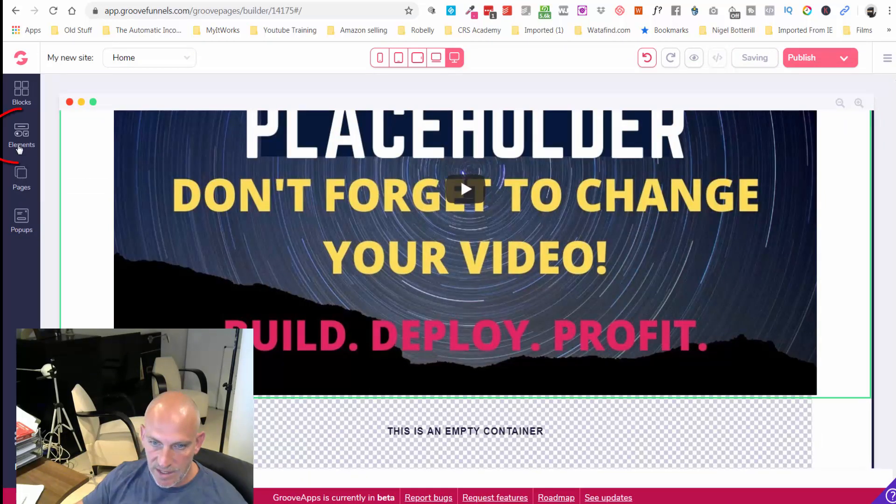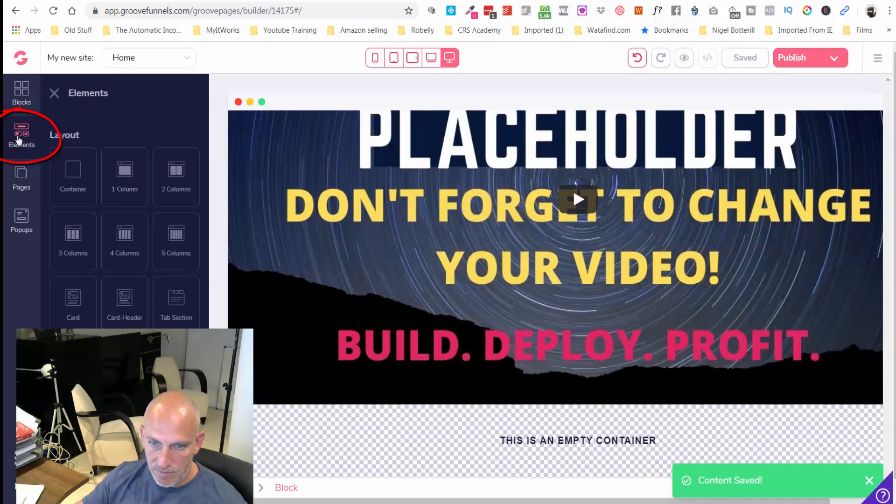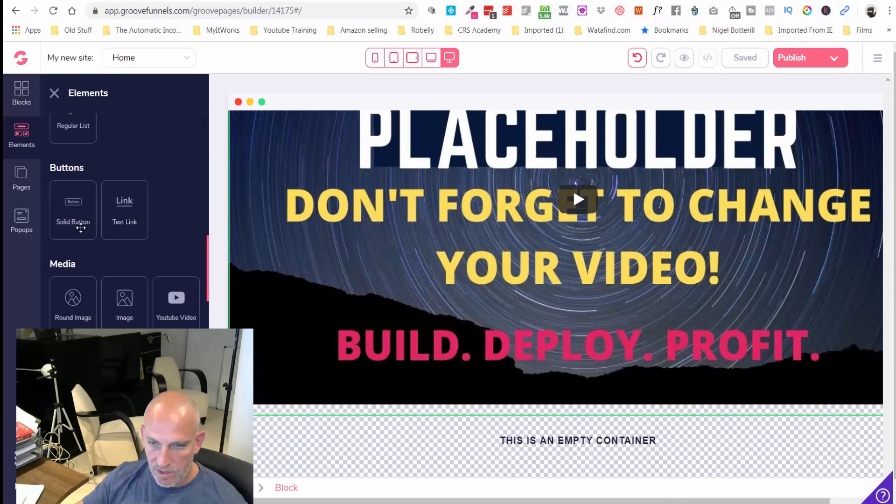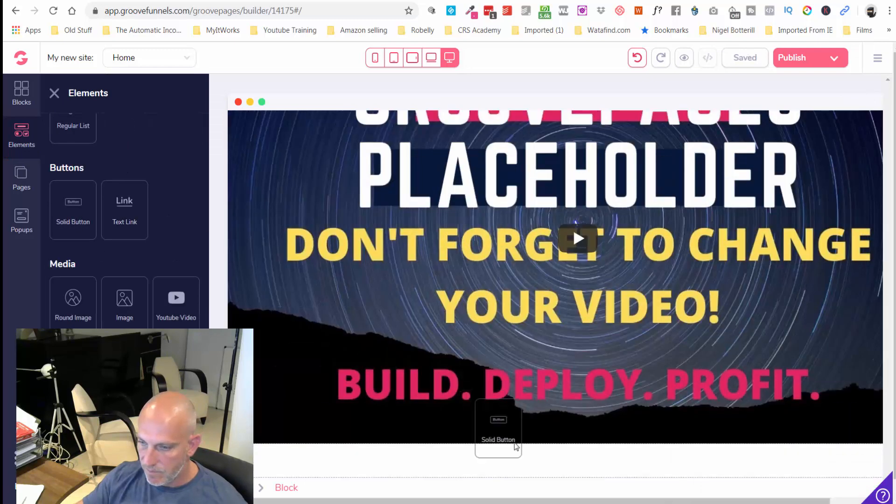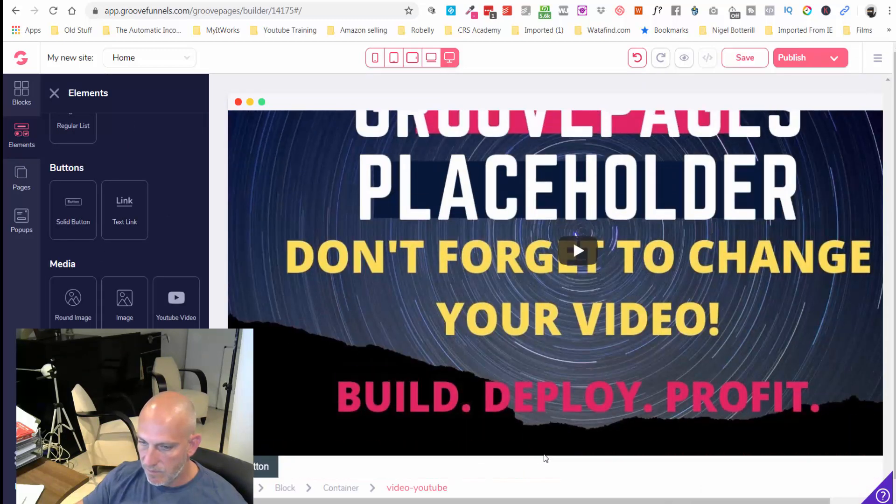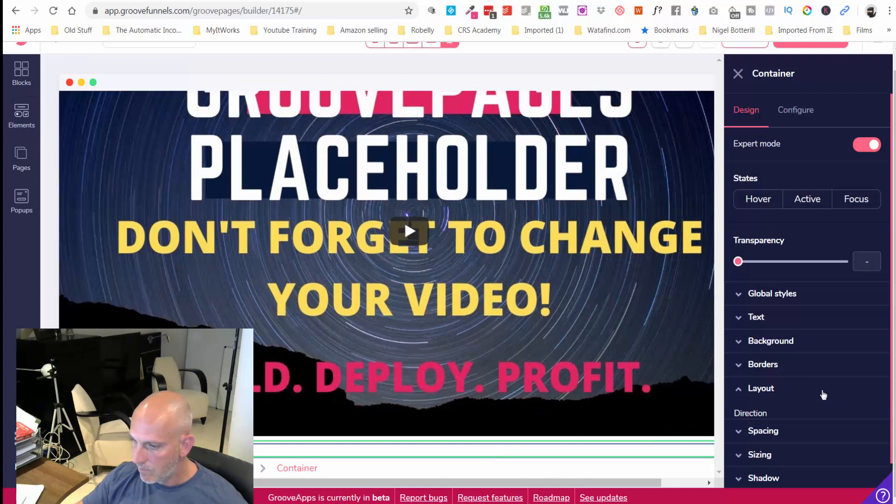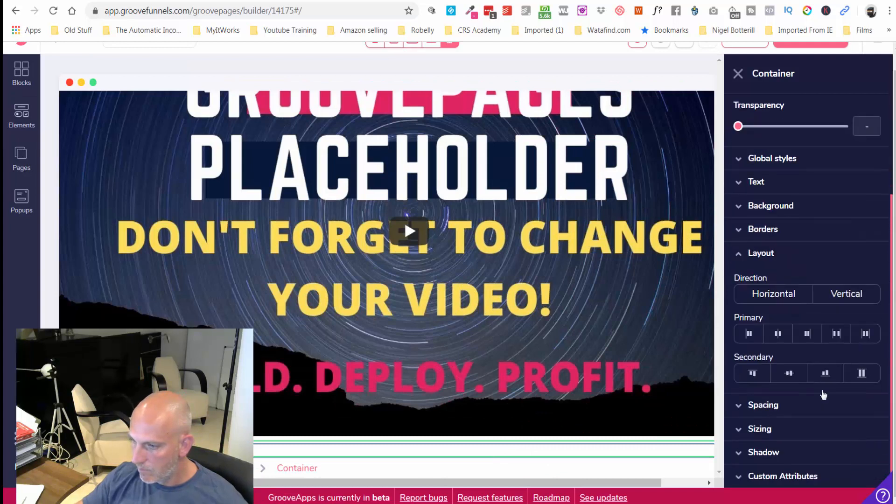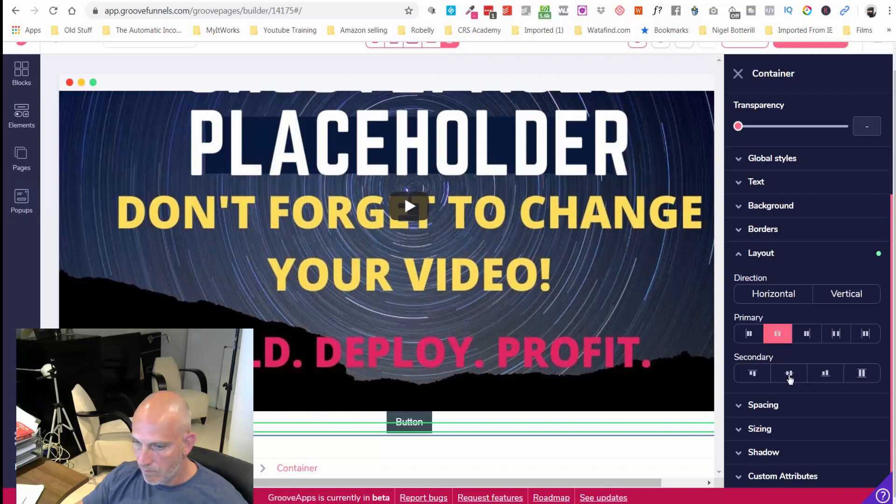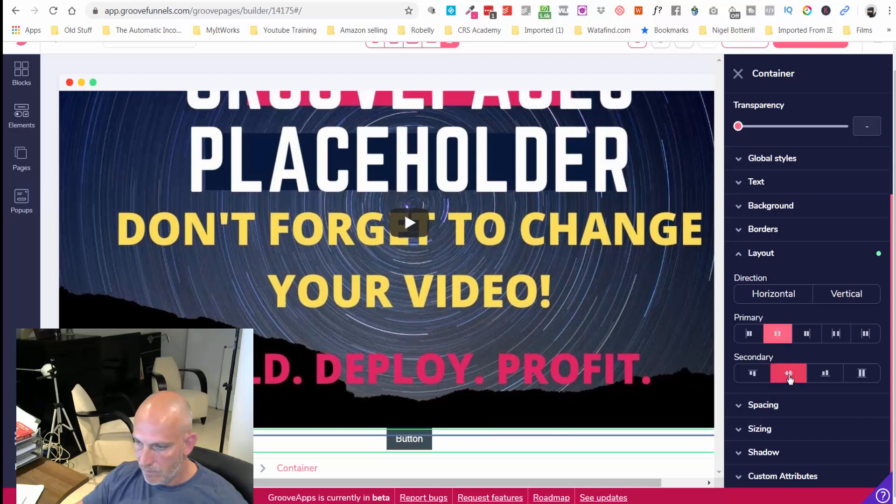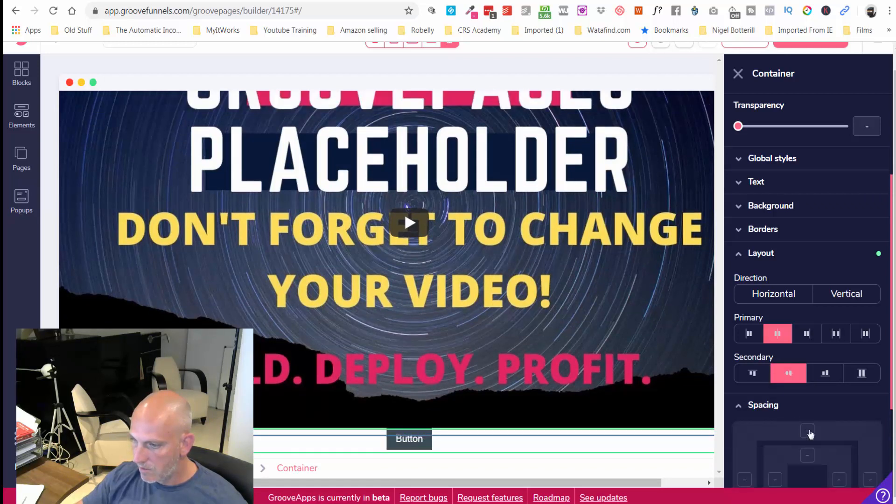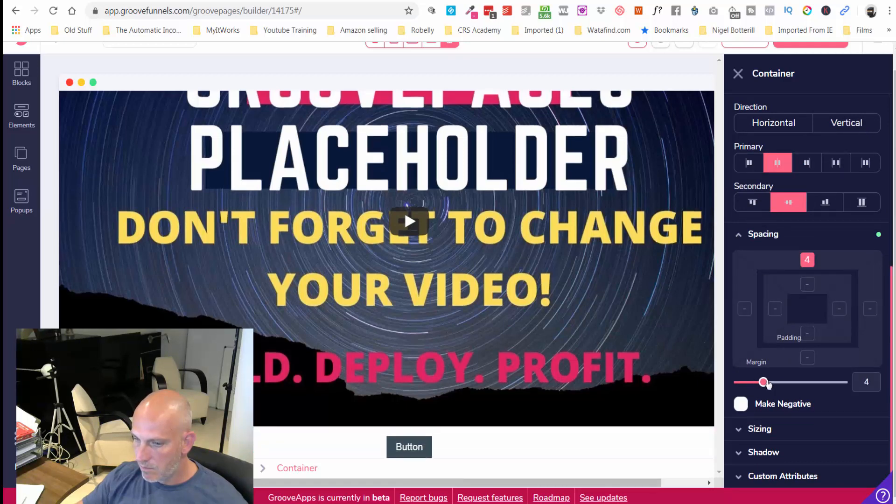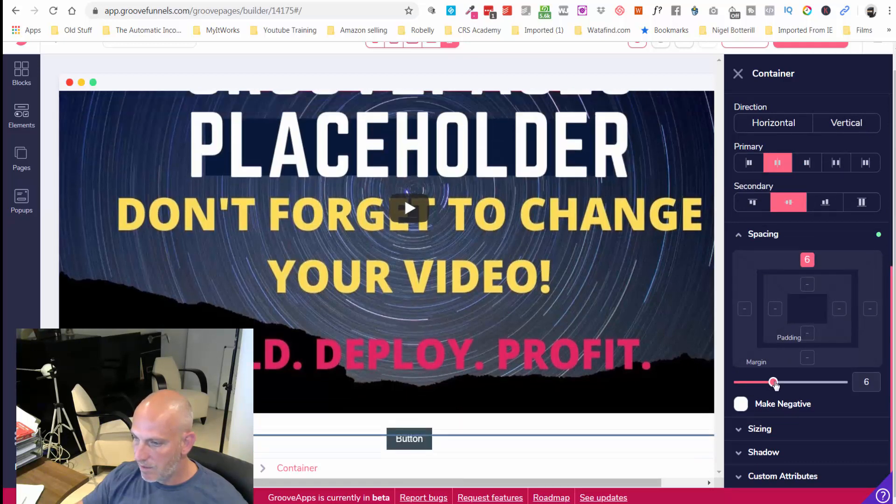Let's save that and then we're just going to go down here and we're just going to add a button. That's fine, let's give some spacing.